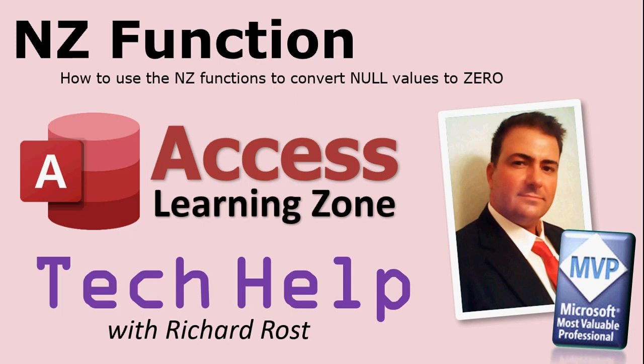Welcome to another Tech Help video brought to you by AccessLearningZone.com. I am your instructor Richard Rost. In today's lesson, I'm going to teach you how to use the NZ function, that's a function that allows you to change null values into zero or any other default value that you want.